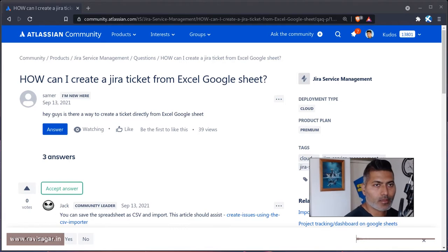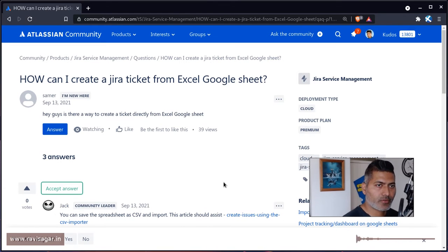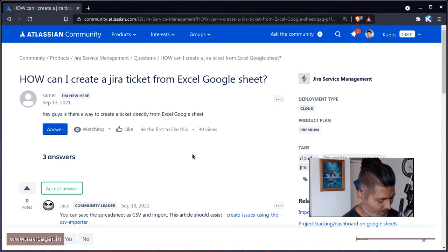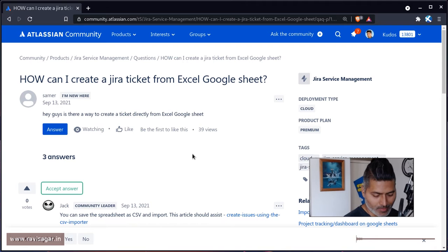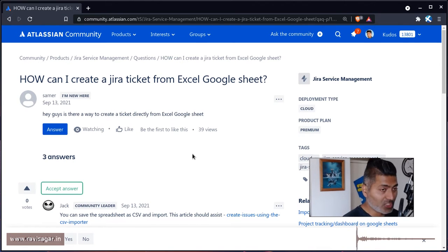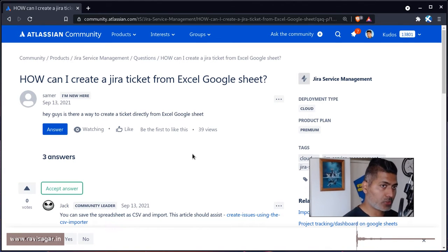Hello everyone! So there was a question on the community about Google Sheets and Jira.